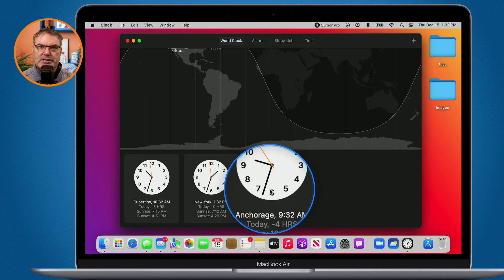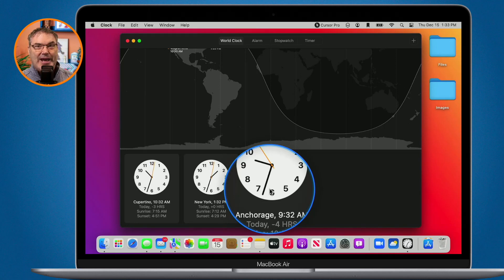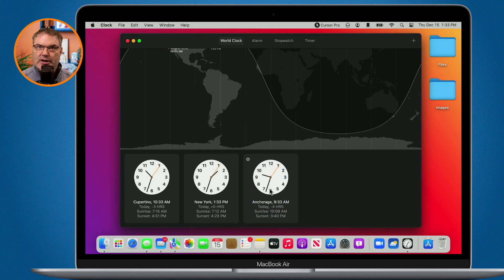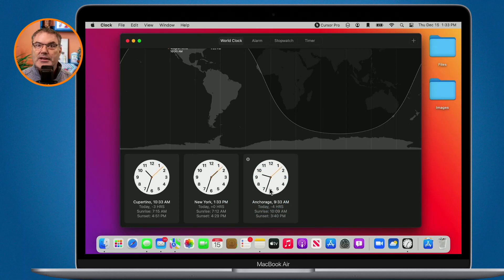So I don't miss a meeting which I have done in the past. So now I can actually see what time it is there so I know when I have to be on in that meeting.